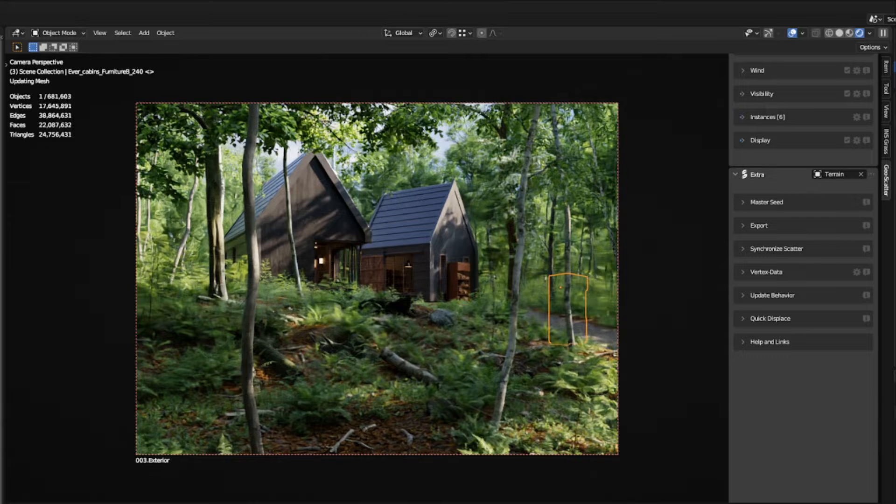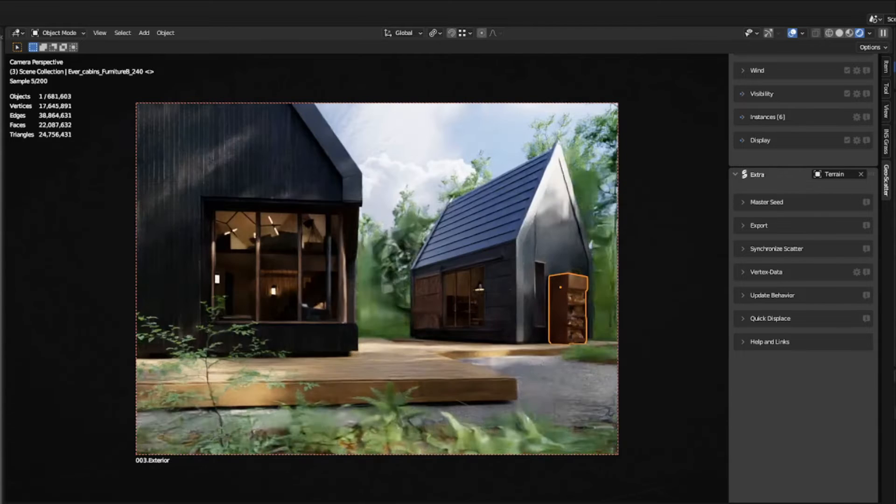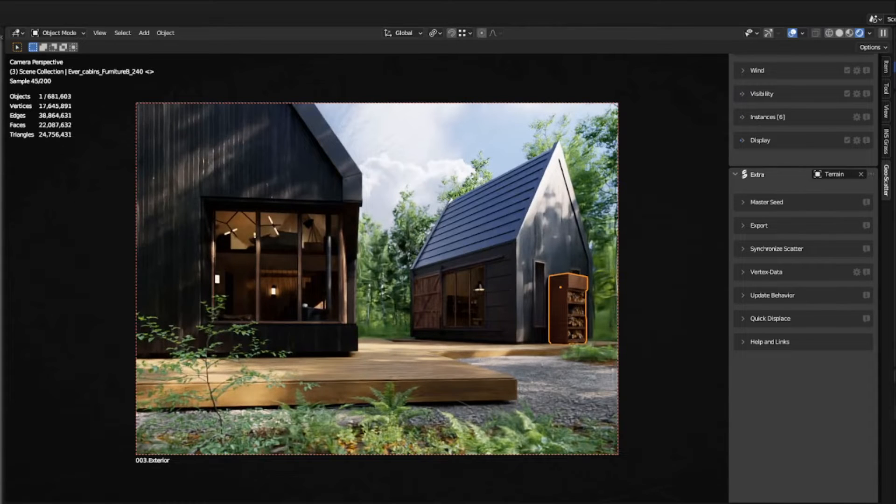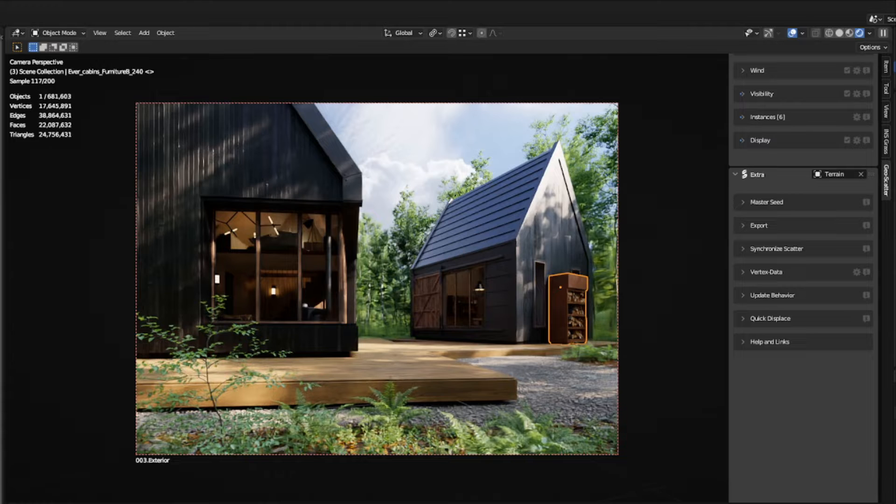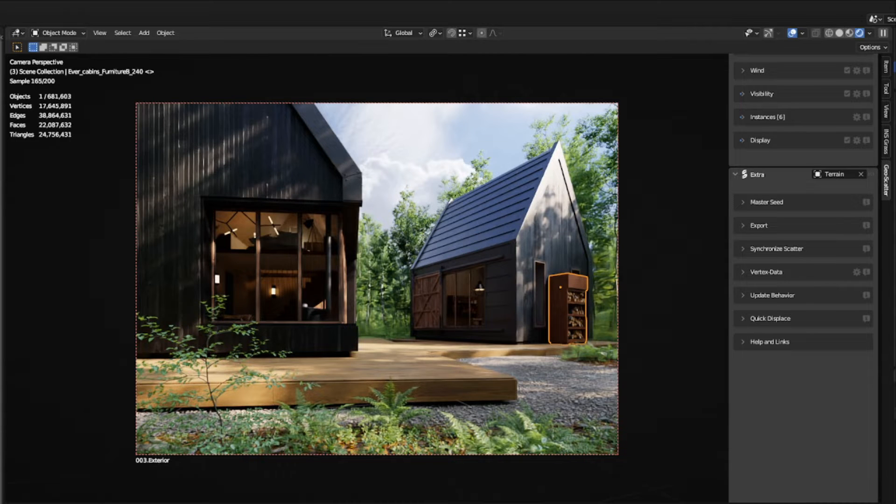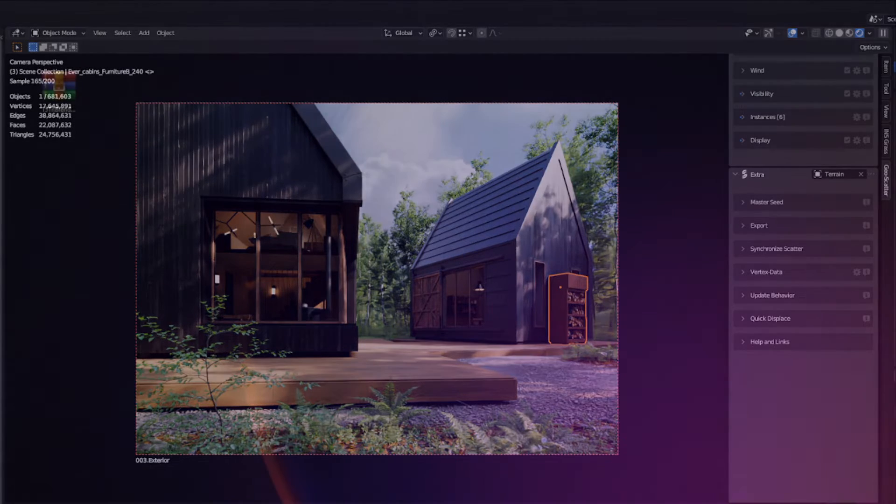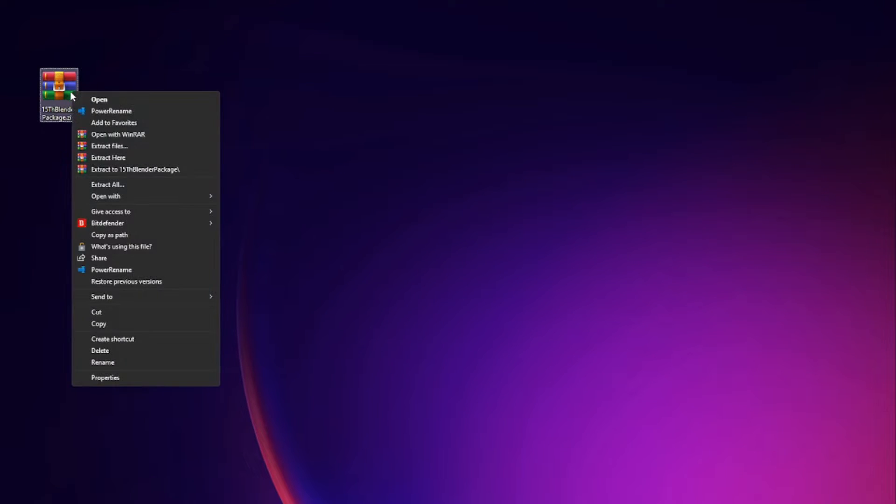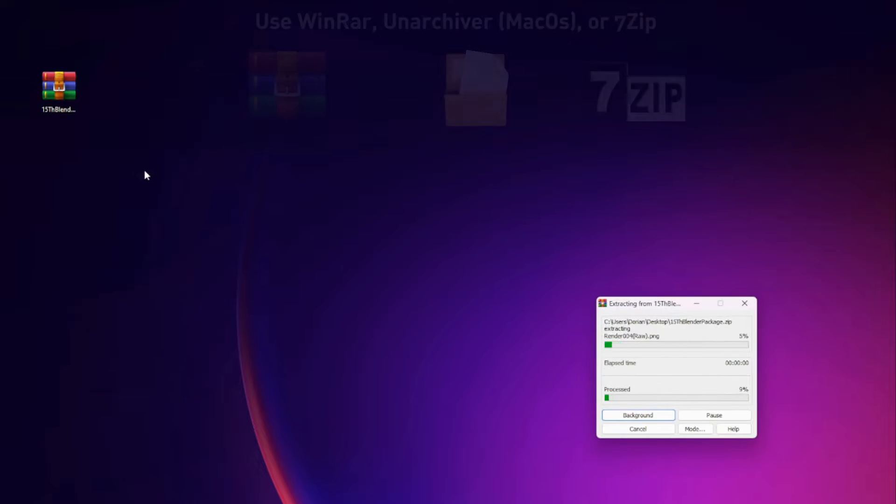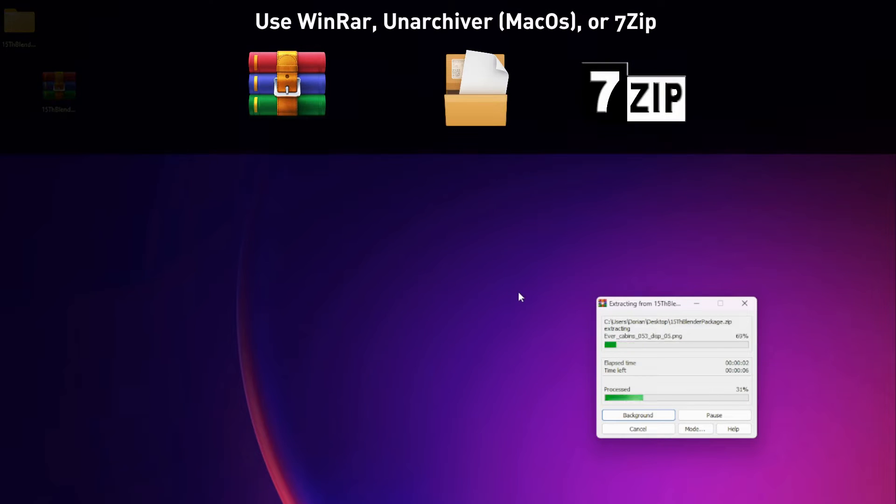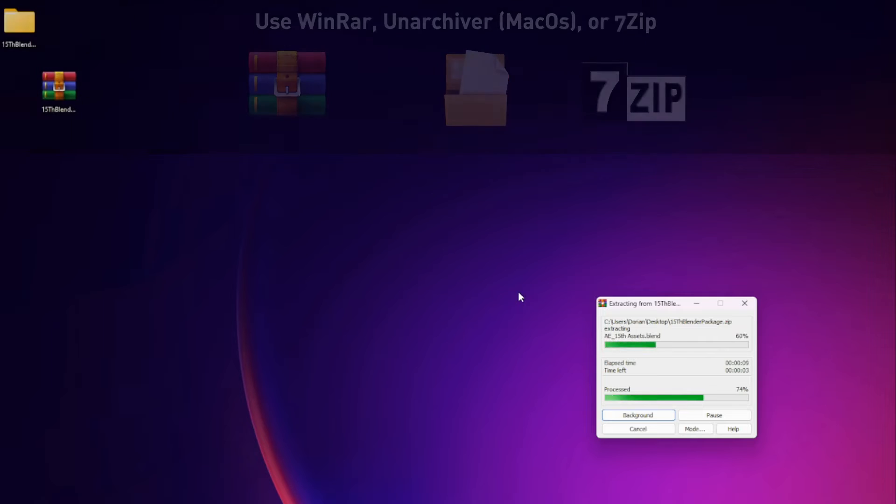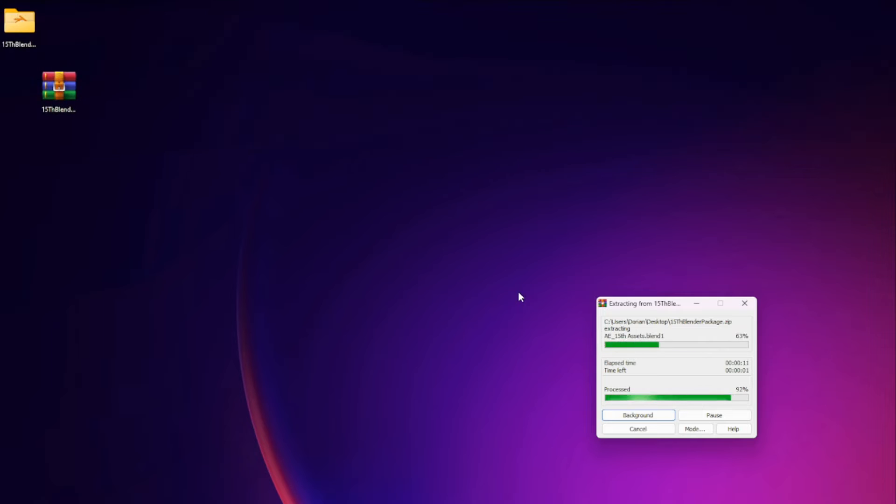This scene is excellent for learning exterior architectural visualization in Blender and that is why we are making this video. Okay, are you ready? Because first thing first, you will visit the website in the link in the description below in order to download your files. The files will probably be compressed on download,